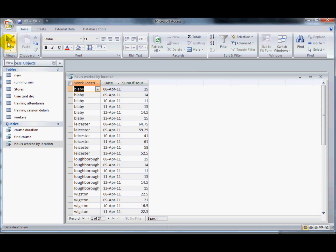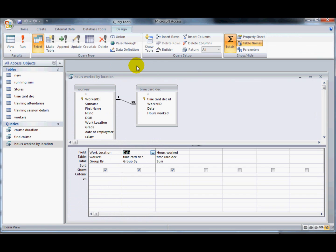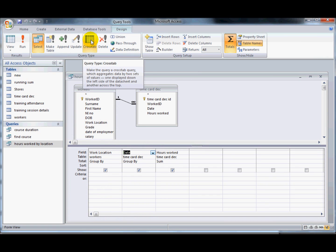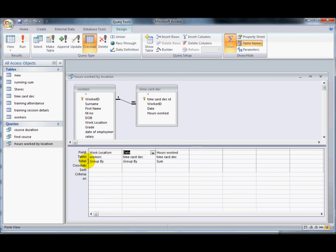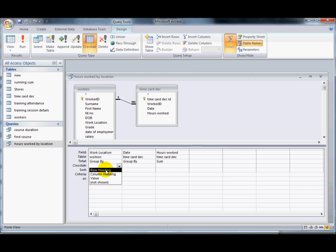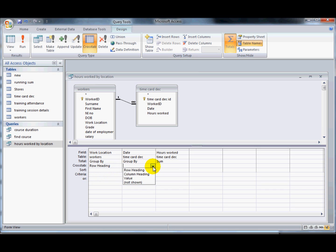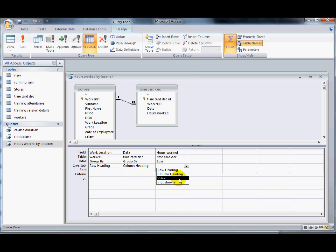So now this is where a crosstab query comes in. We've got the crosstab query option just here, and now we're getting another row appearing. With a crosstab you're always going to have three sections of information: one has got to be set as a column, one as the row, and one as the value. So I'll have the work location as the row heading, the date as the column heading, and the hours worked as the value. Let's run that and see how that looks.